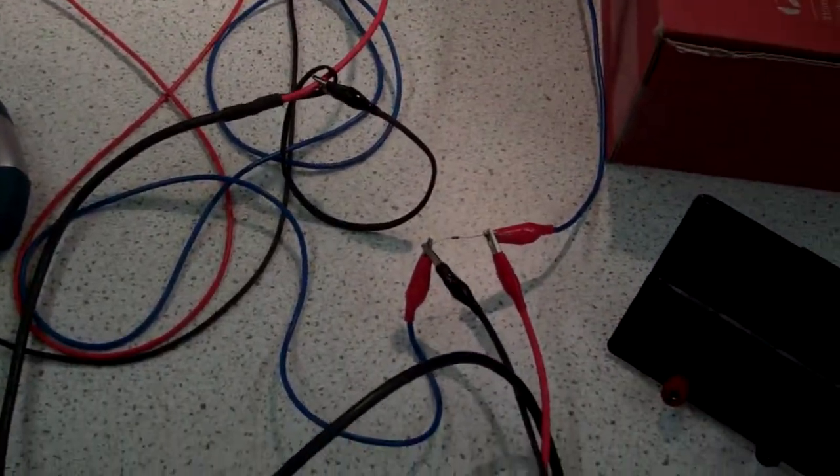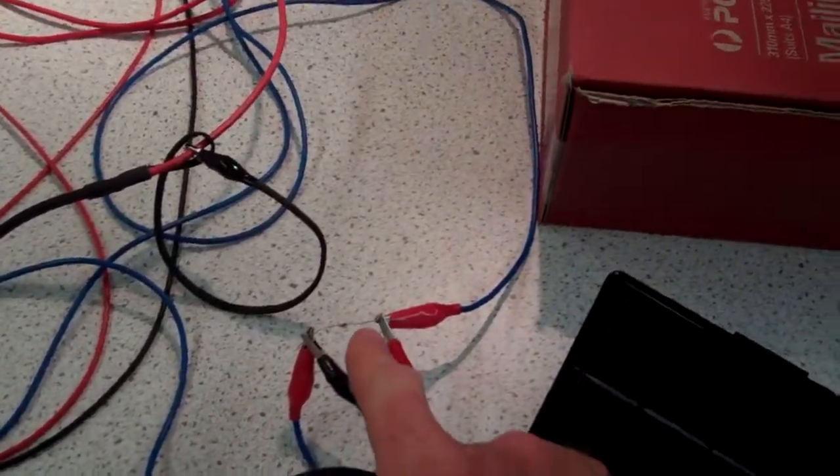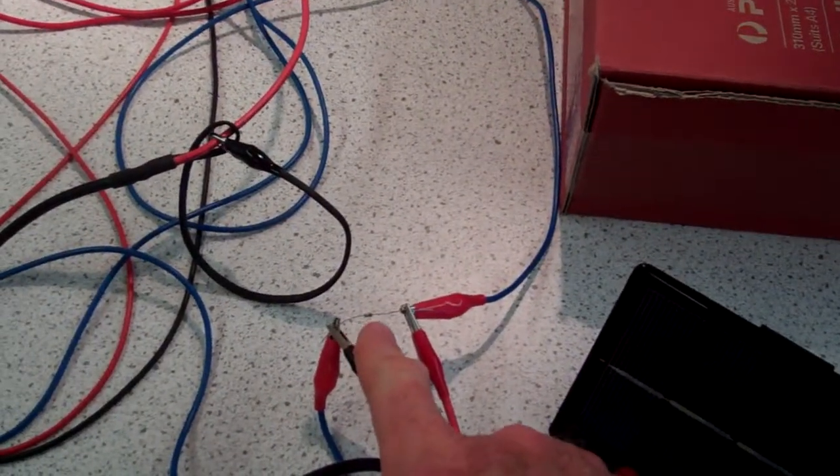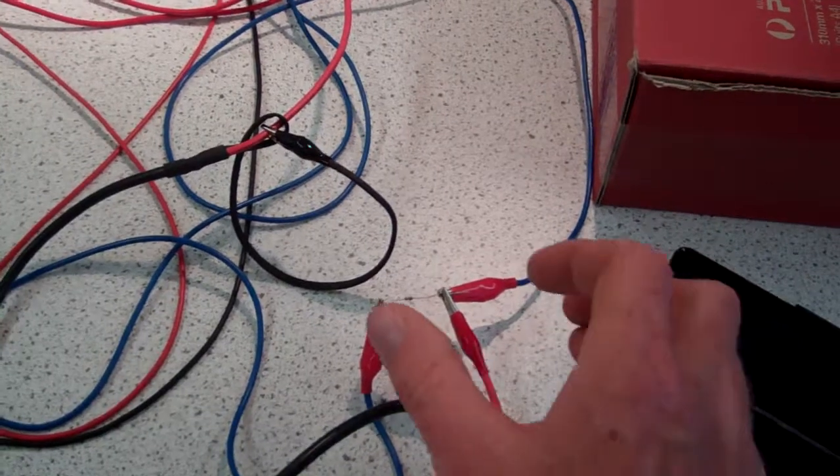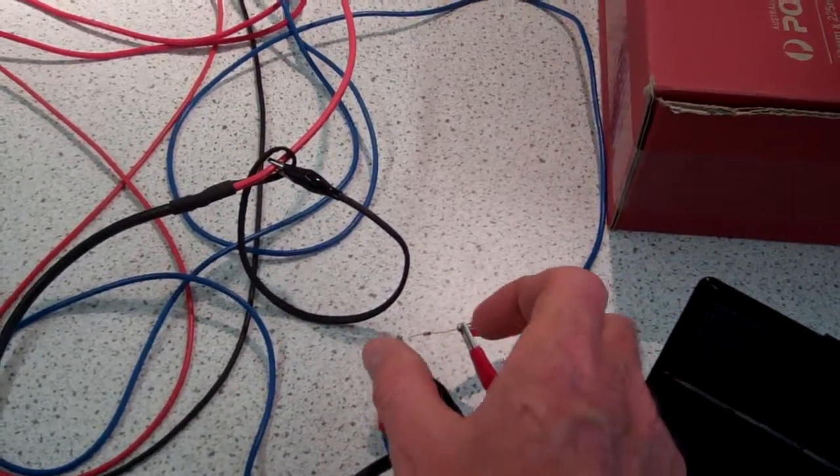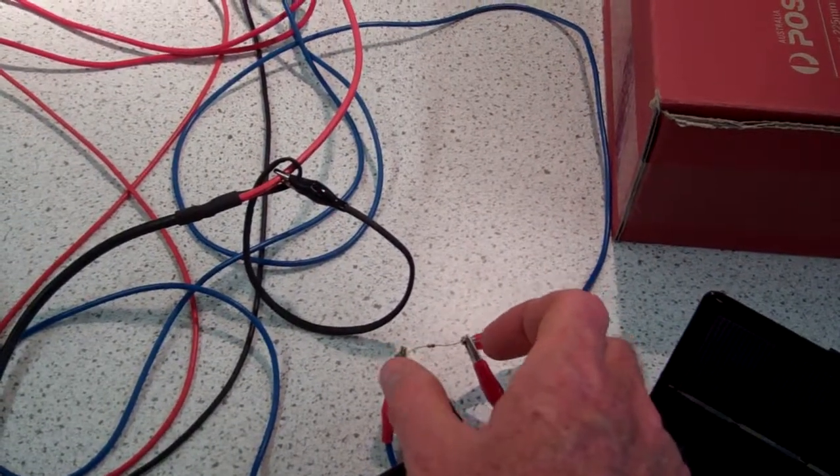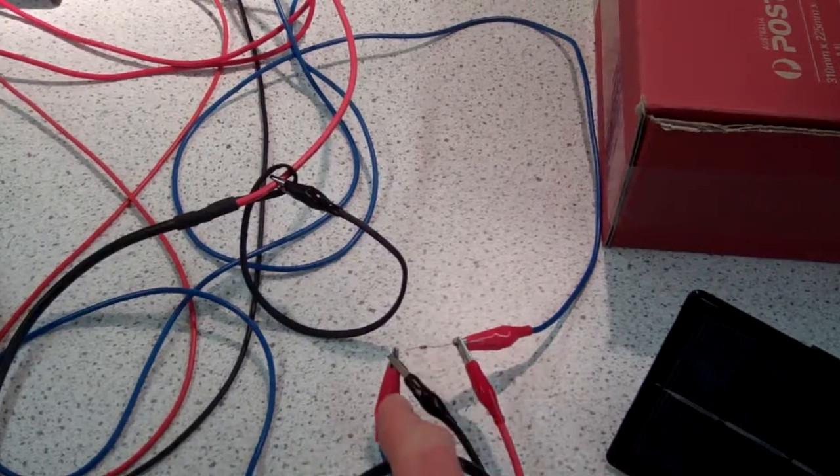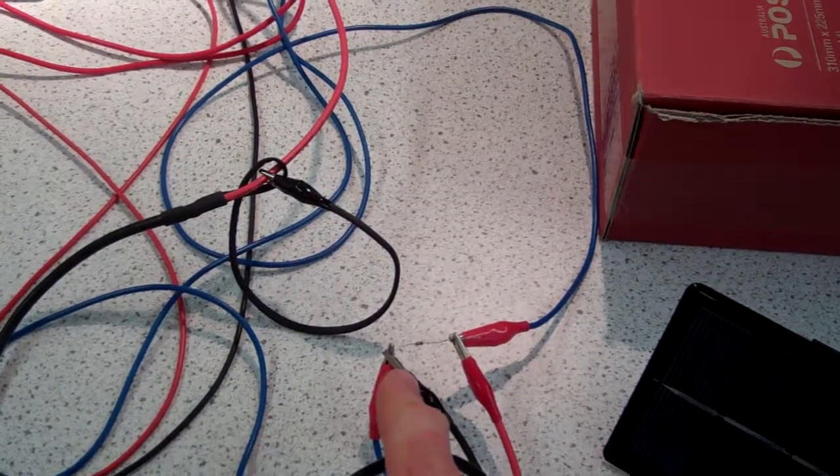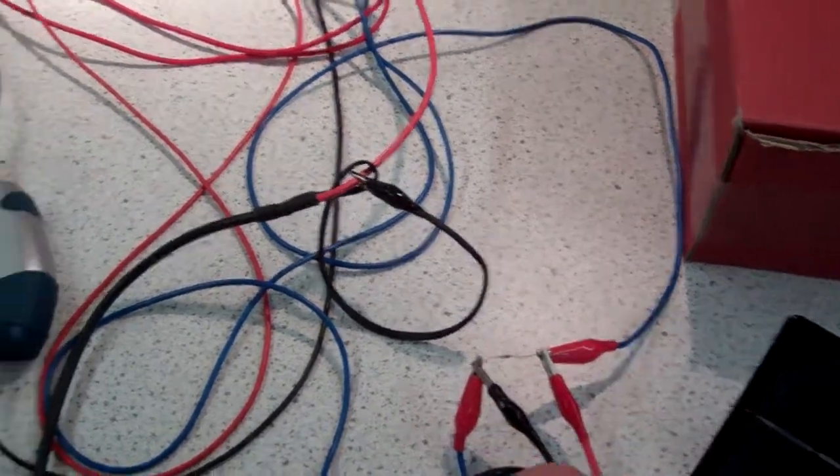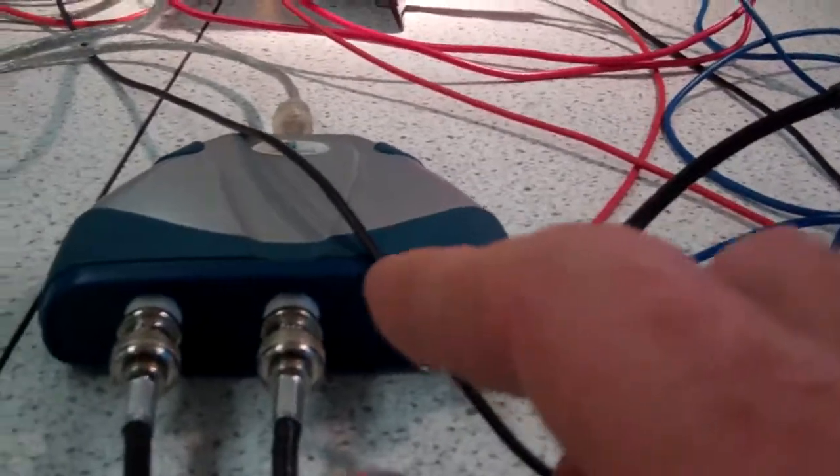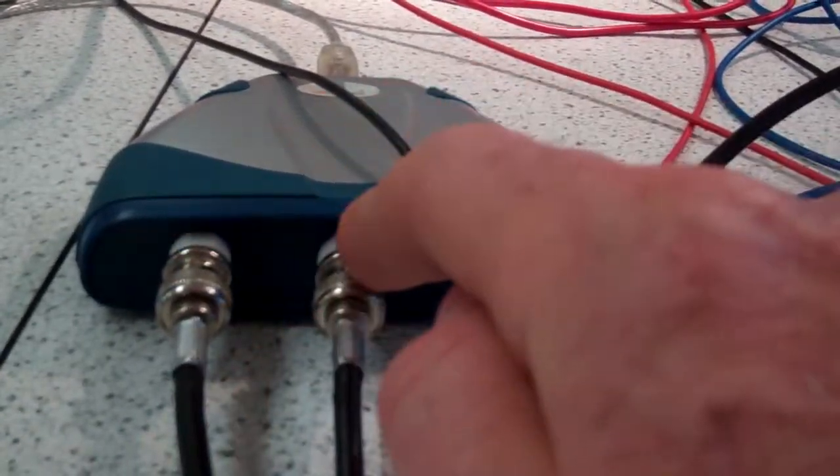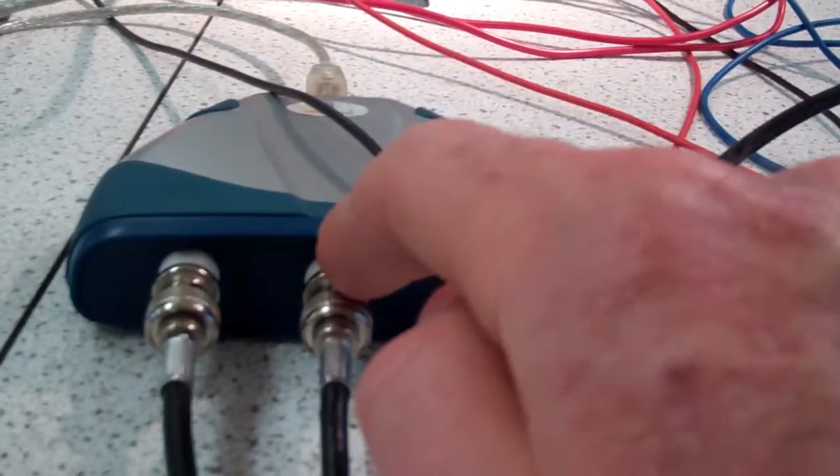Now to measure the current, I've got a 1 ohm resistor here and the crow probes on the second channel are across this 1 ohm resistor.